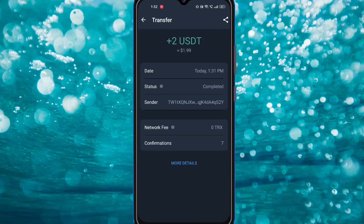Hey guys, welcome back again for a brand new video. In this video I show you how you can earn this amount. You can see I just received two USD in my wallet. I'll explain how I earned that amount and how you can earn lots of money too.